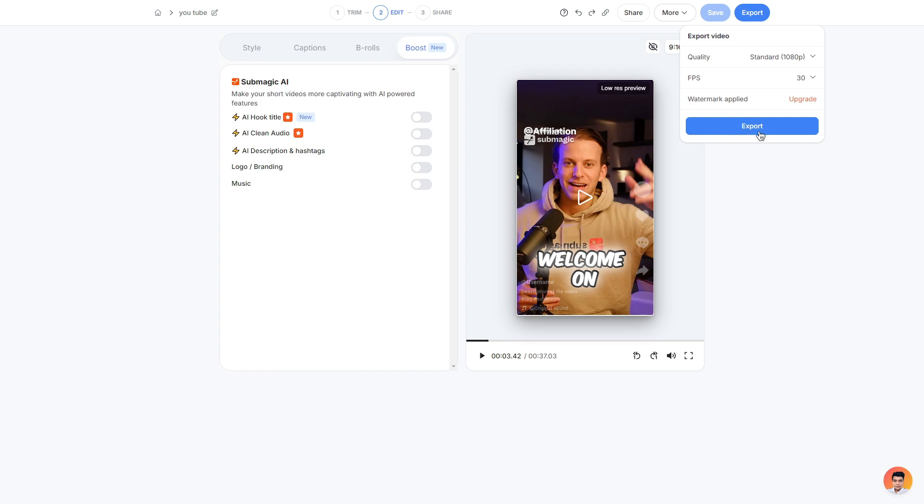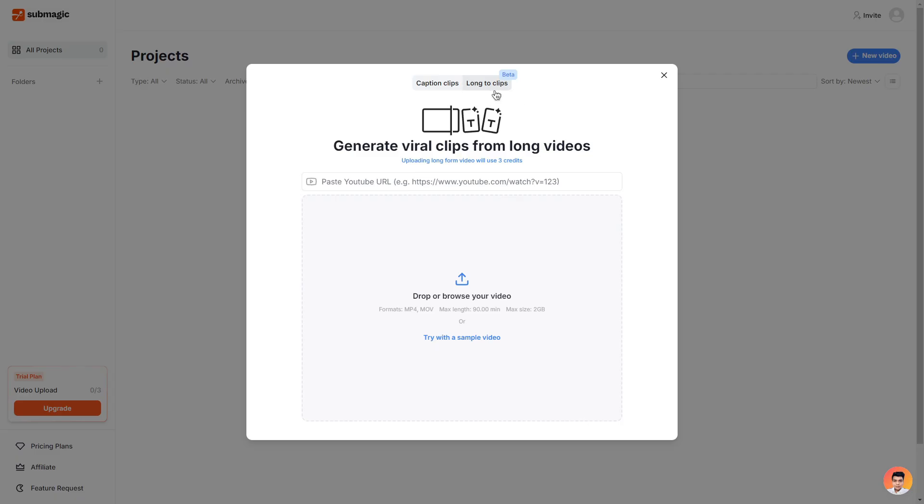So a lot of these features are behind a paywall but for good reason of course. And then once you are happy you can then click export. Next we are going to look at long to clips so what we can do here is drag in a video that is maximum length of 90 minutes and a max size of 2 gigabytes or we can choose to paste a YouTube URL in here and it will create clips based off the video that you have provided.